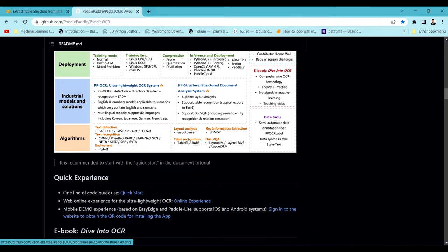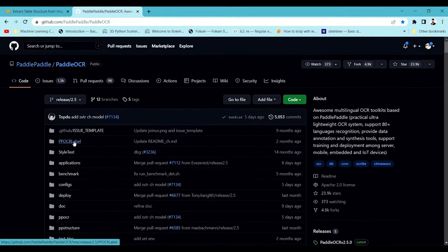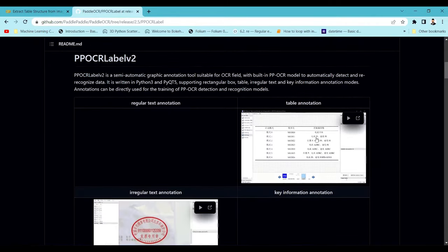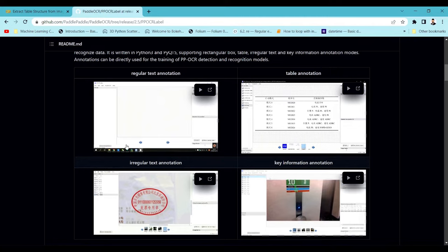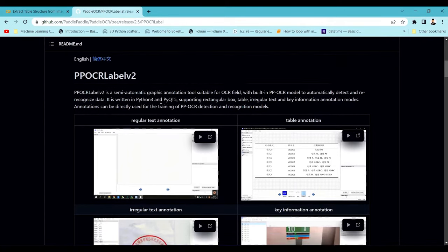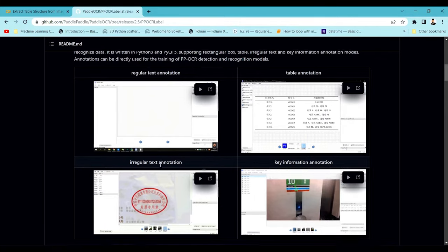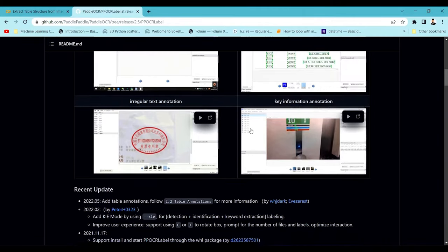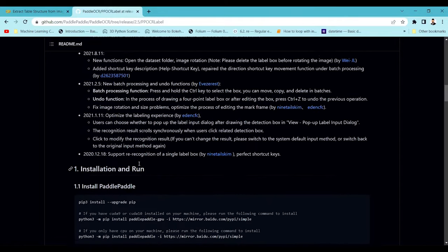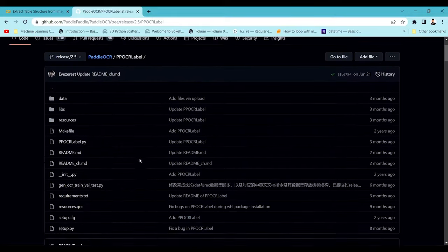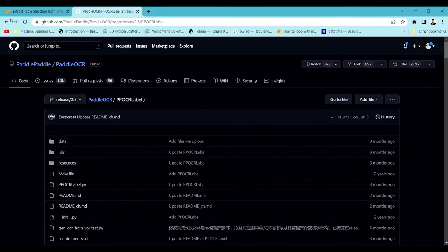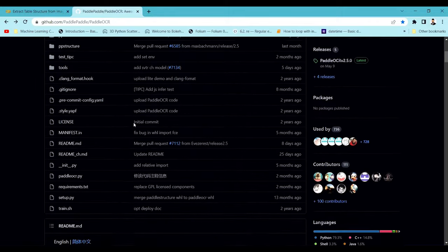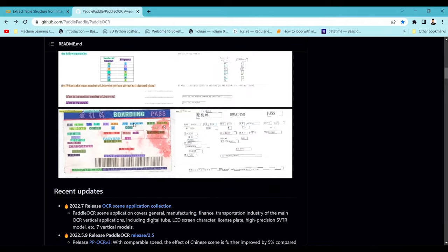PaddlePaddle also provides annotation tools. If you search for PPOCR Label you will find many tools for annotations. For regular text annotations you can use the PPOCR Label tool to annotate your text. You can also annotate irregular text, perform key information extraction annotations, and do table annotations. There are a lot of things to cover inside PaddlePaddle, so I will explore more and come up with additional informative videos.